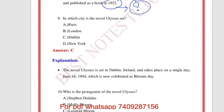In which city is Ulysses set? It is set in Dublin. Who is the protagonist? Leopold Bloom. The novel Ulysses follows the lives of three main characters: Leopold Bloom, Stephen Daedalus, and Molly Bloom. Each of these characters represents a different aspect of human experience.